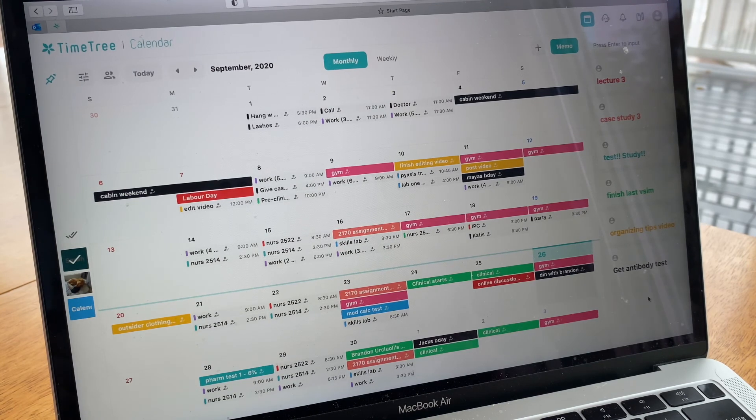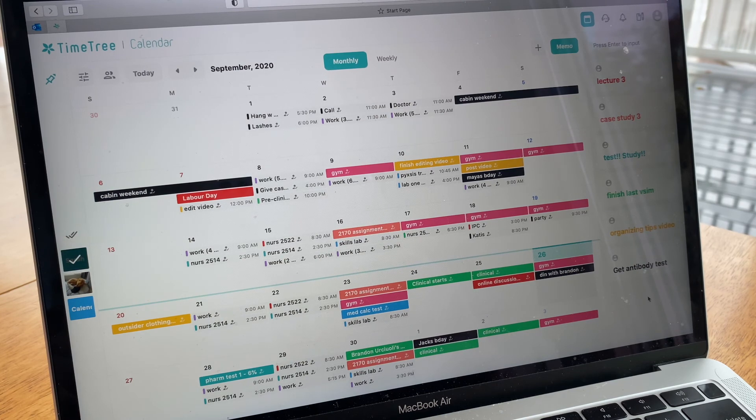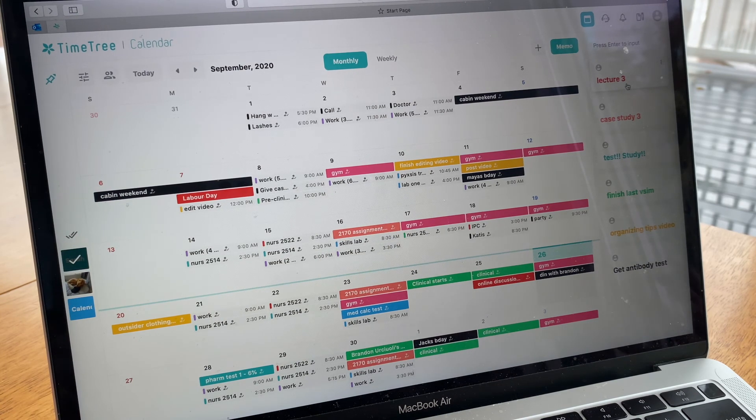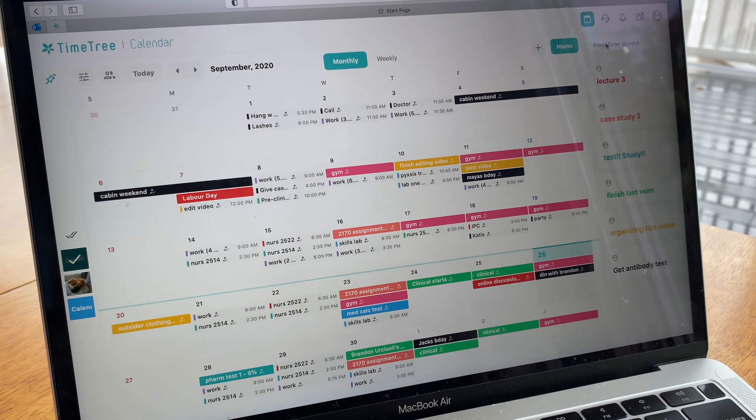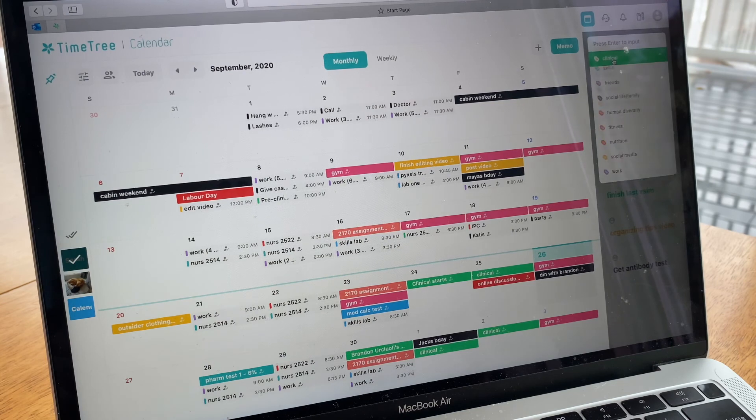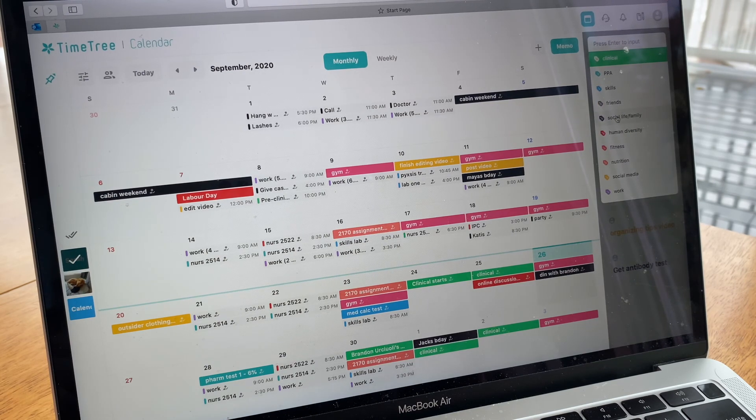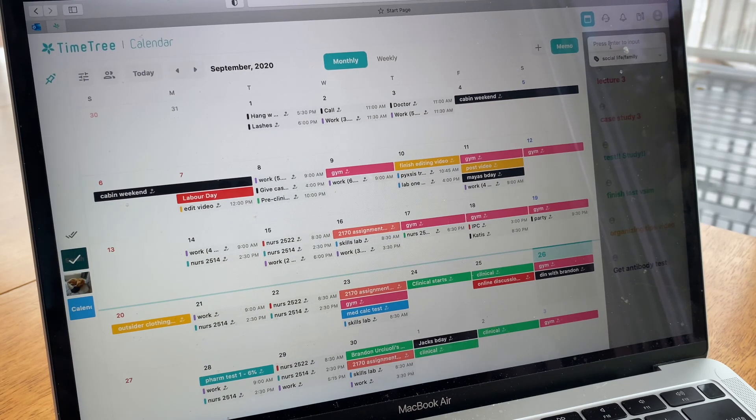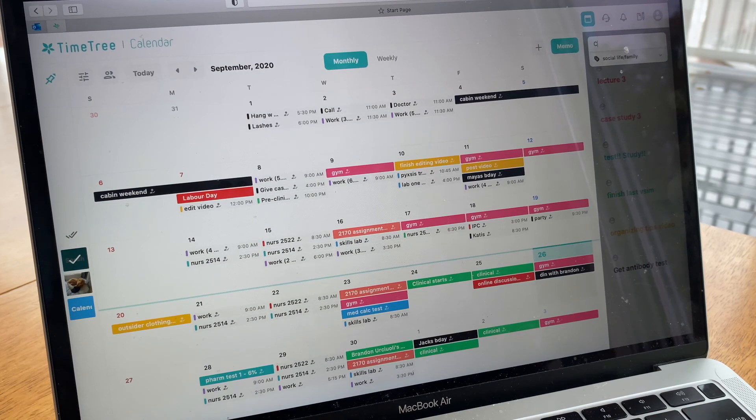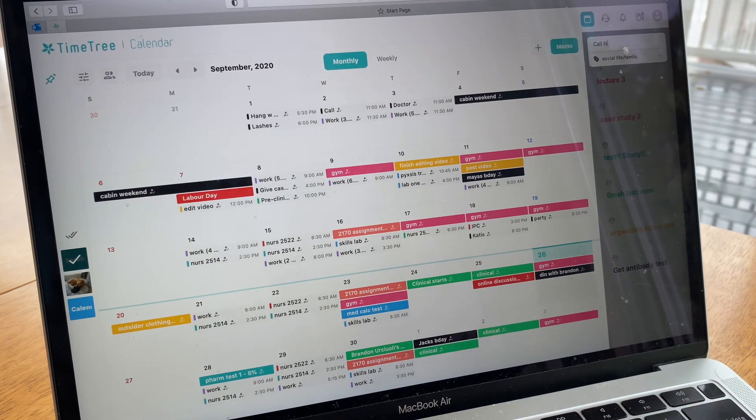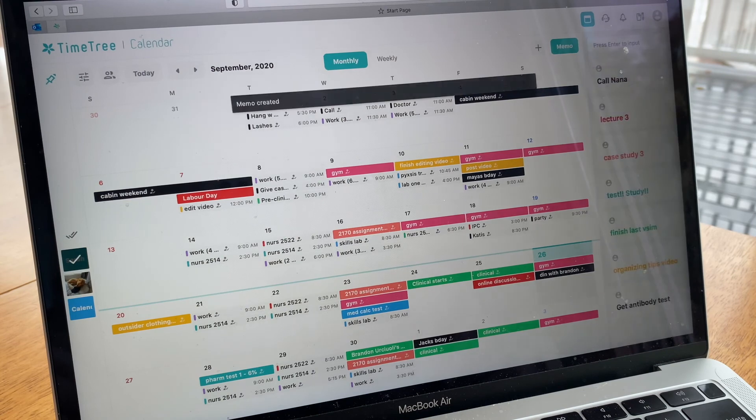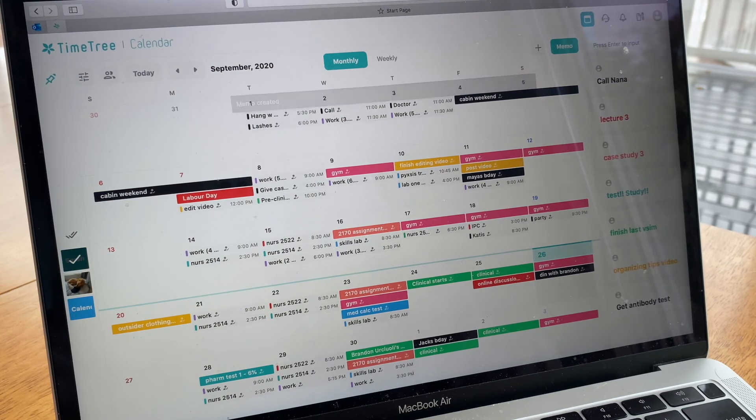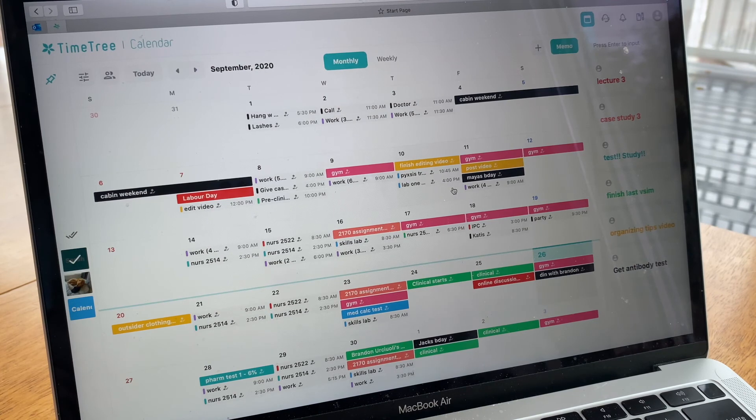I color coordinate my subjects and I'll show you guys how to do that in a little bit. Say this one's in red so I know it's my human diversity class. I'll show you how to add a memo as they're called. All you do is go up here, select your subject. Let's just say social life and family and I need to call my Nana. Then you press enter and it will go to the top of your to-do list. That's kind of where I put my things I need to get done that day or that week.